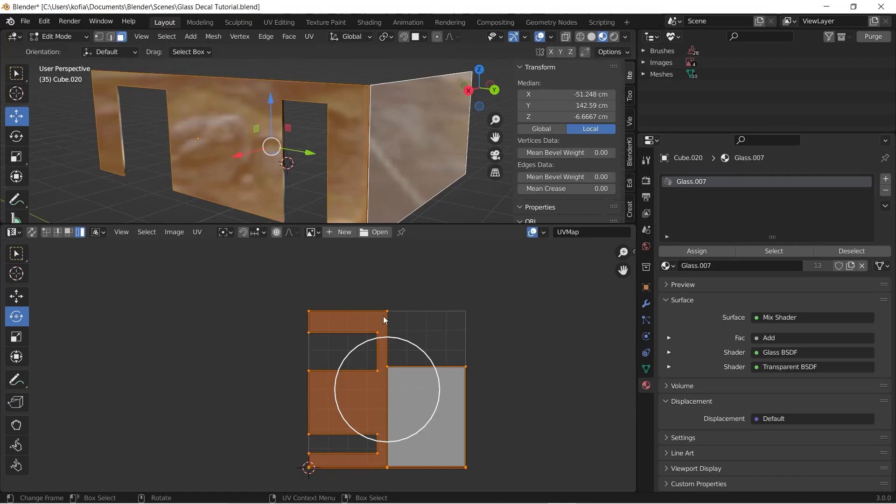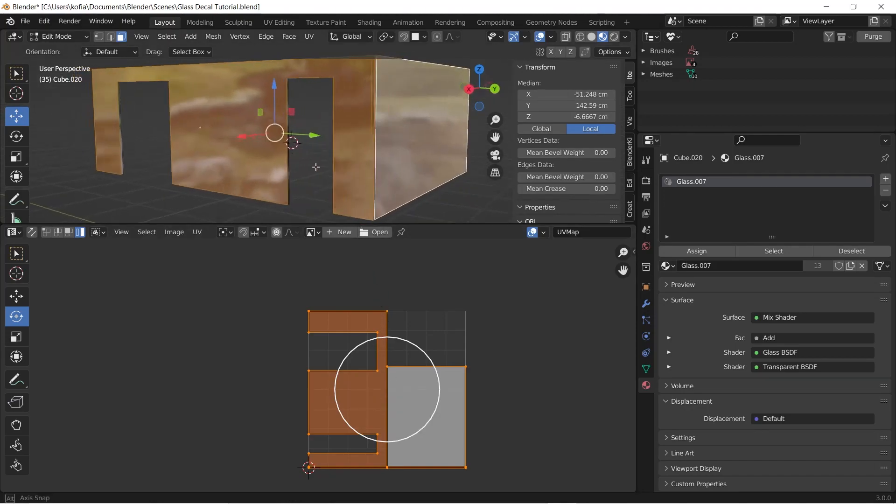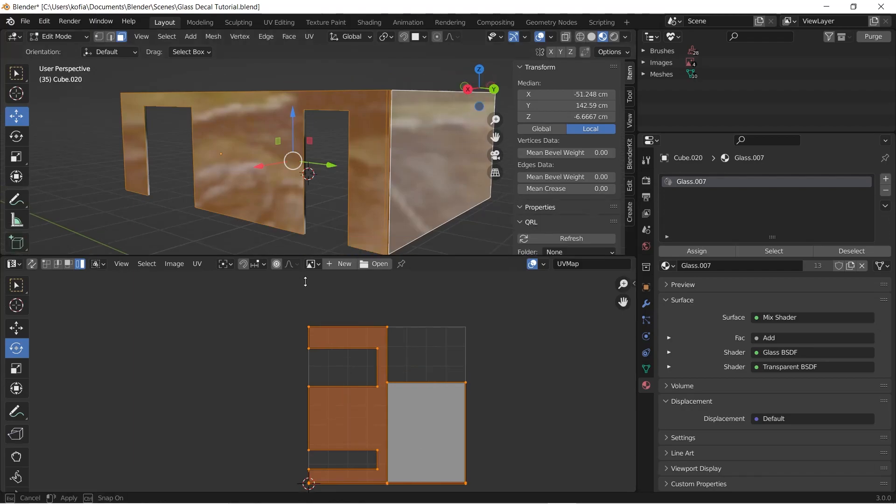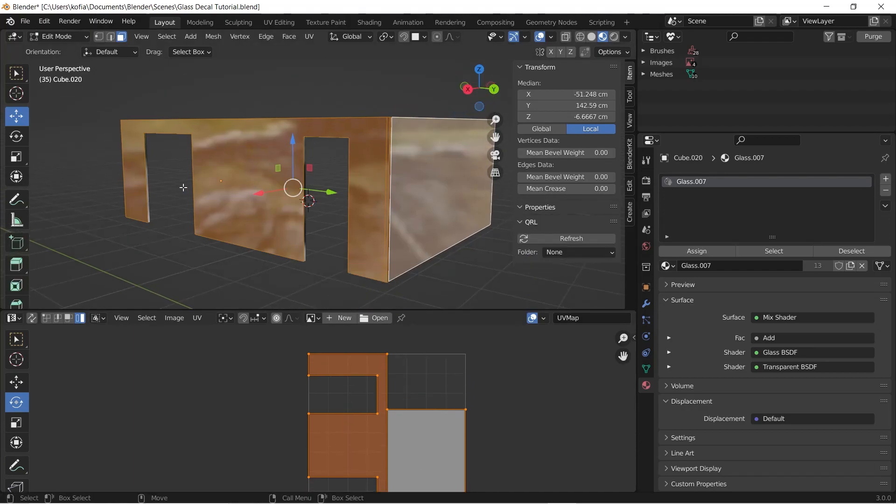But the layout that we have over here and the design that we want to do, we can change this. So what we can do is instead of laying it this way, we want it to be one continuous UV spread.